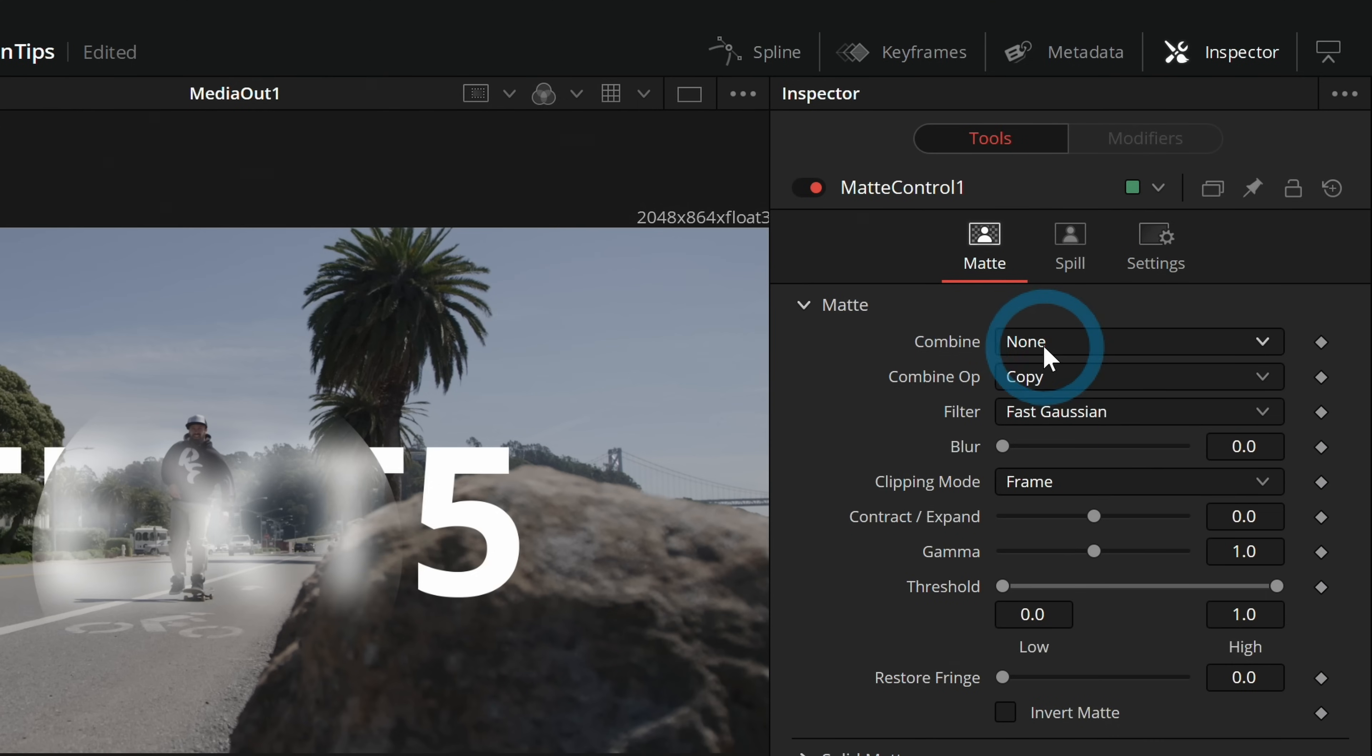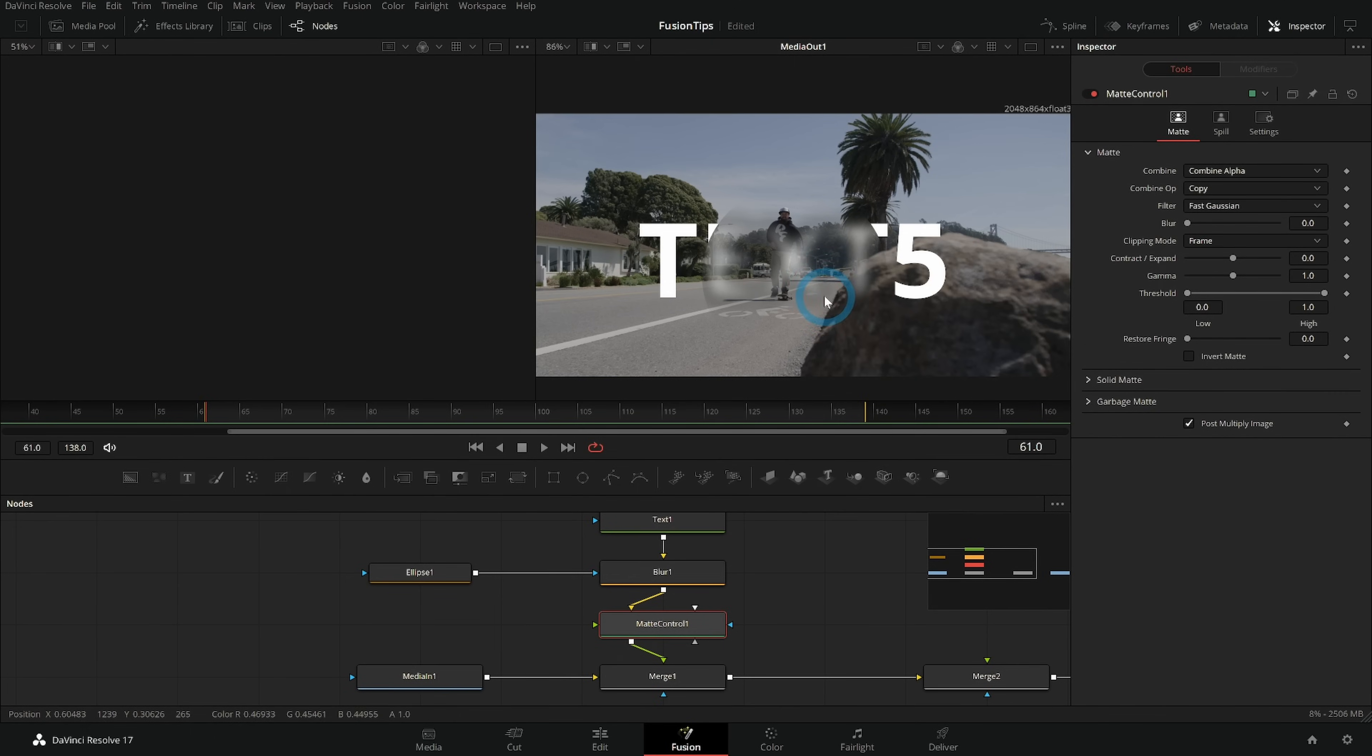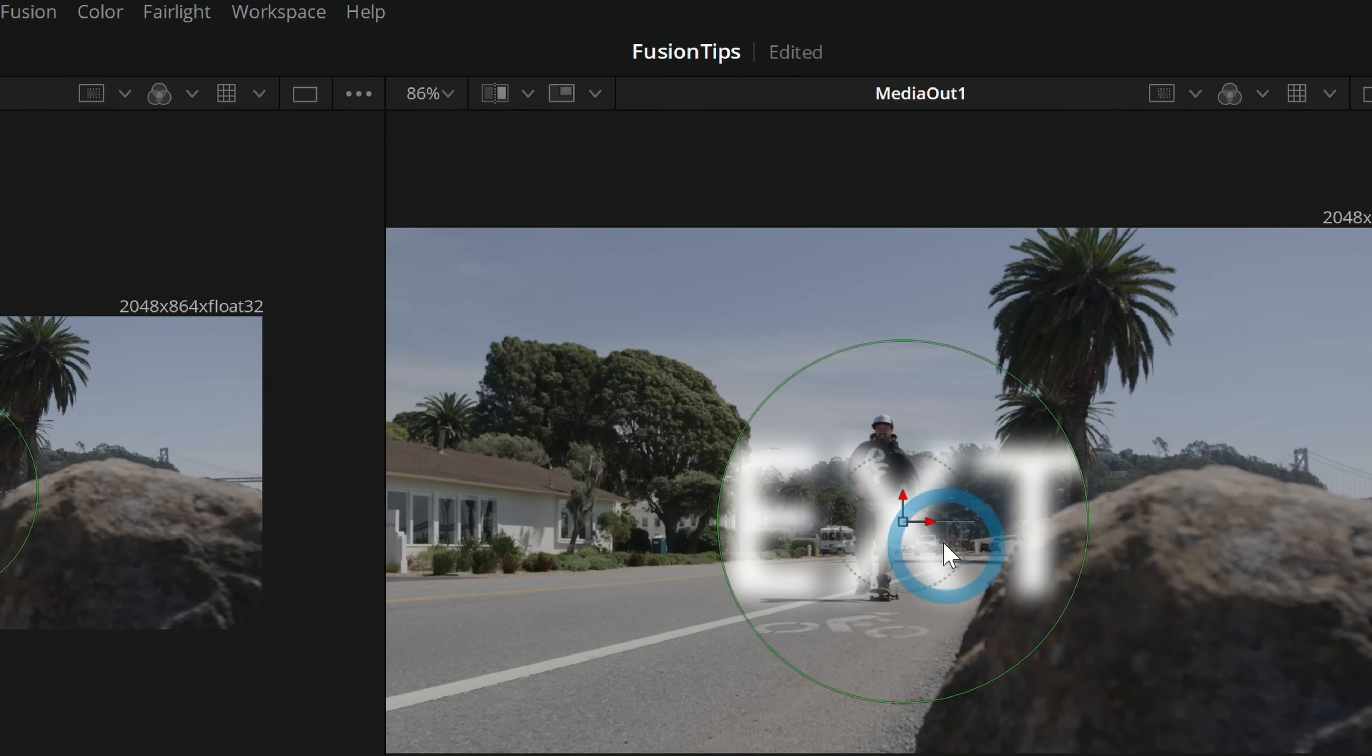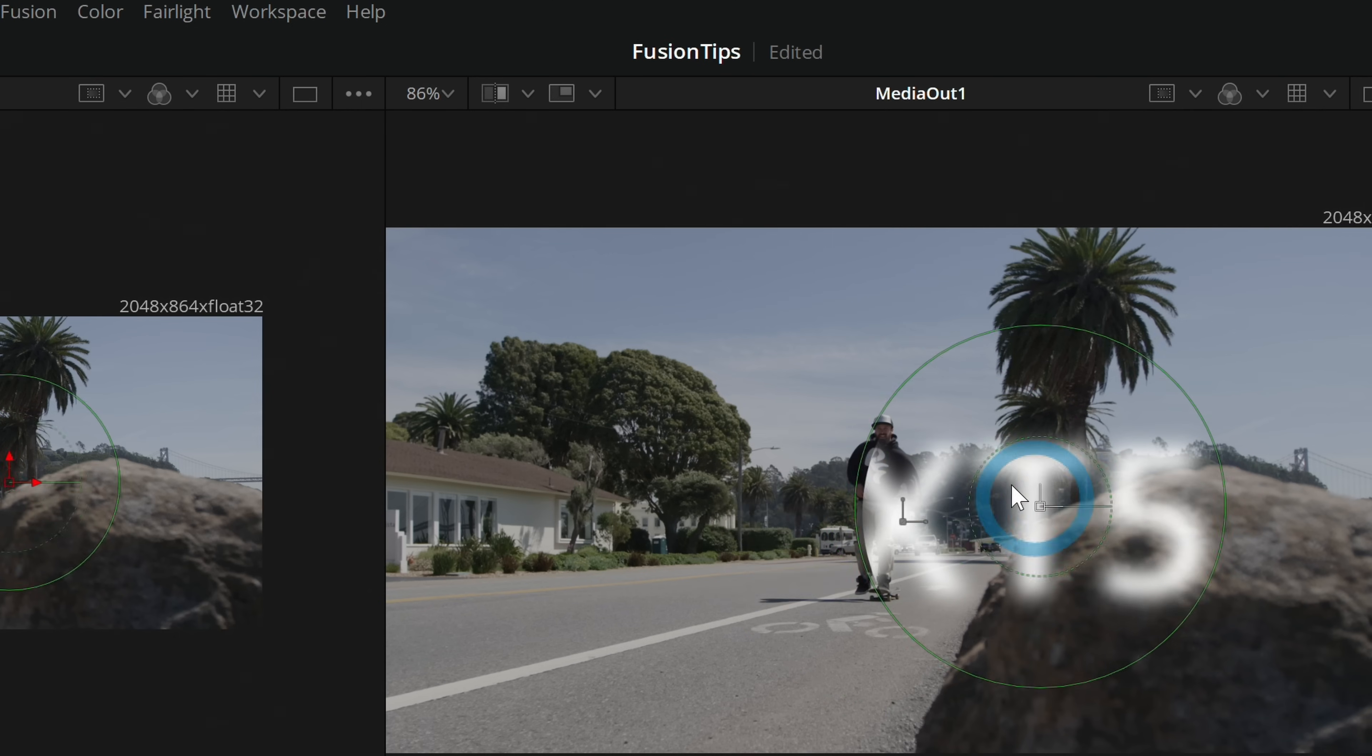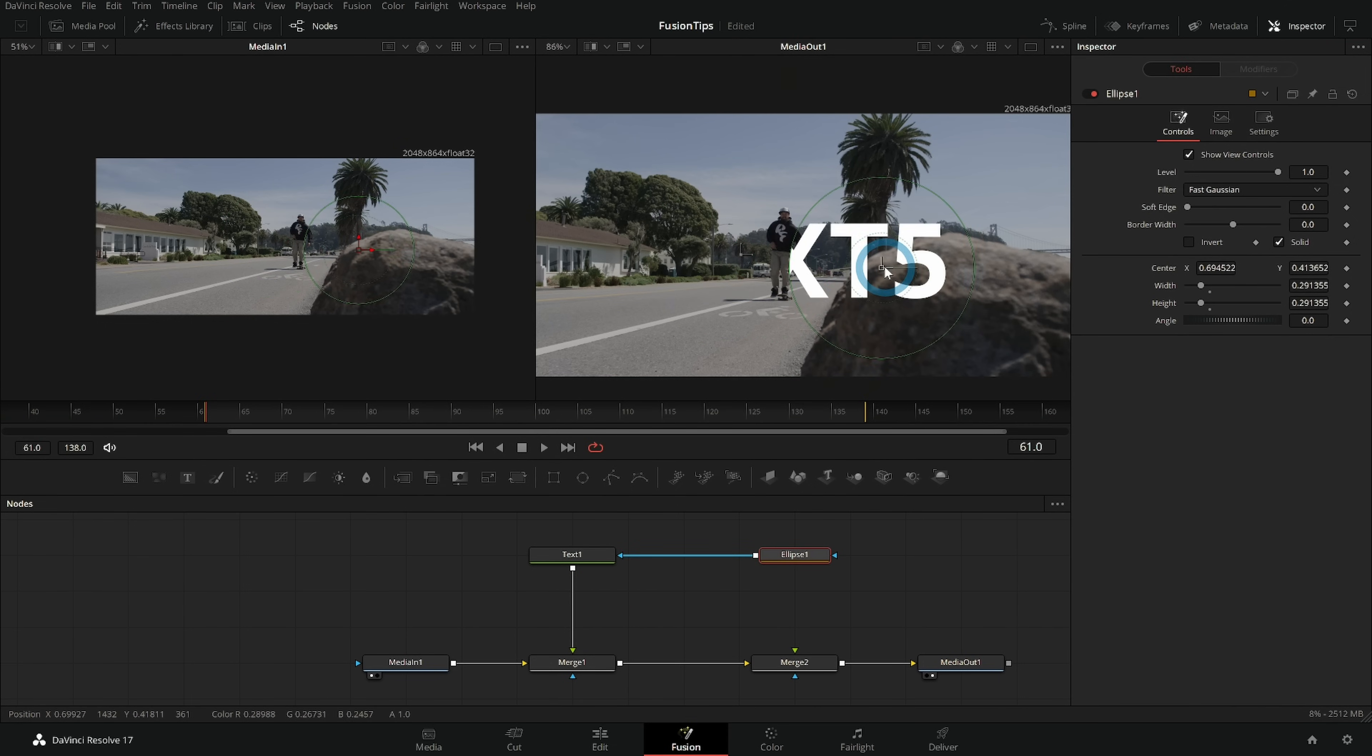You can take this matte control node and if you select it and go up to the inspector there's a couple little options. Under combine hit combine alpha and then down here click on post multiply image. And now what this will do if you take this ellipse mask and I plug this into the matte control under the green foreground triangle then we have it limiting to just inside of that mask. Which if we take this round that cuts everything out. So that's a special way to use a mask but generally if you hook up a mask to a blue input it only limits what each node does.